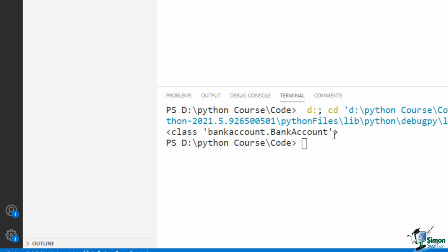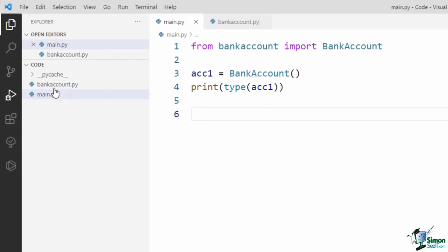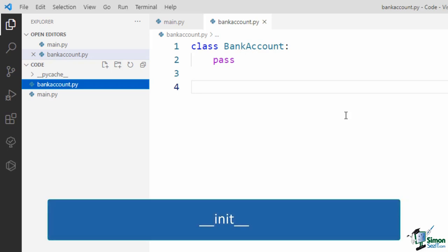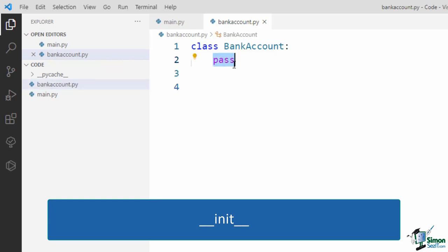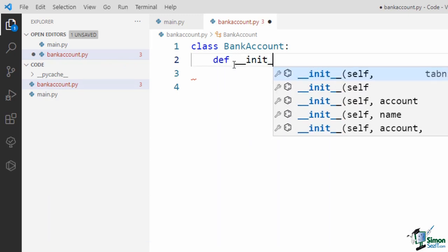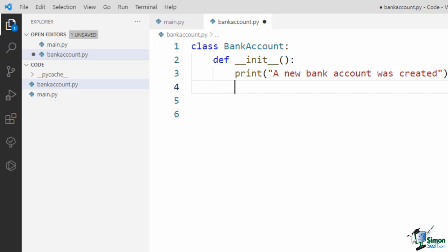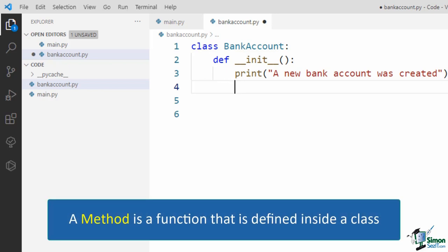Although you created your first object, it's a useless object — it doesn't do anything because we didn't write the body for our class. So let's get back to the class definition. When you create an object from a class, a special function named __init__ is called under the hood. This function is usually called the constructor because it is responsible for constructing a new object. We should define this function and specify what we want to happen when an object is created. So inside the class body, instead of pass, I define this function: def __init__.